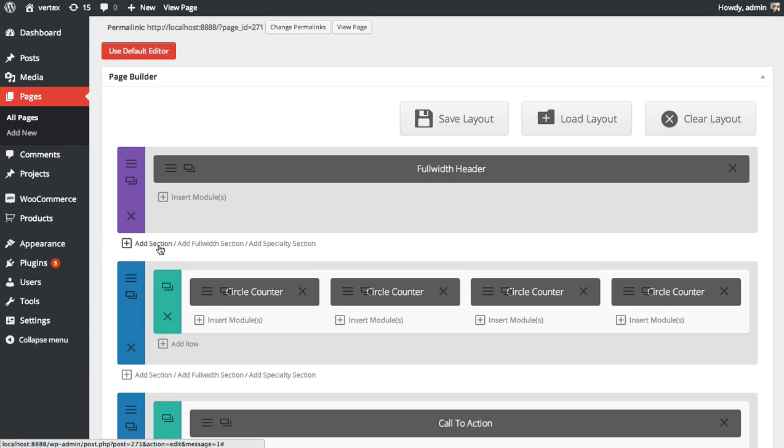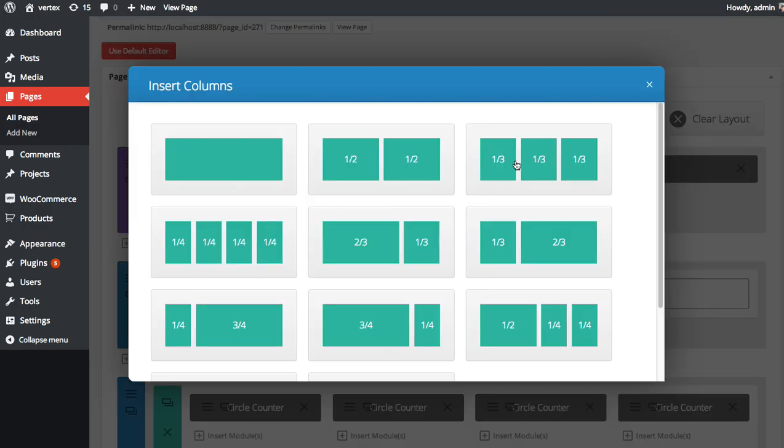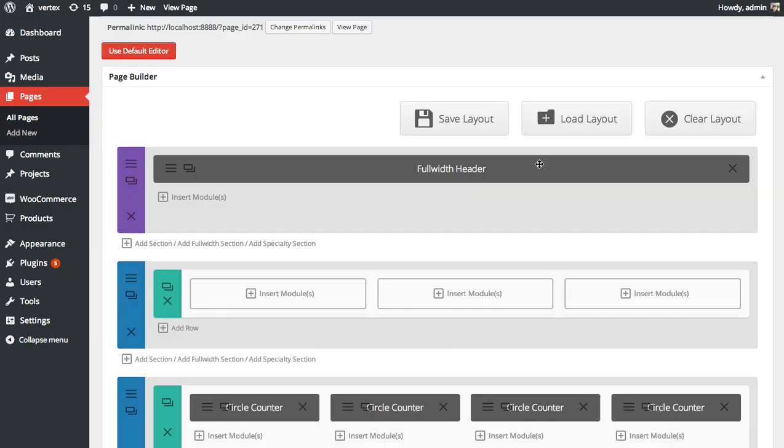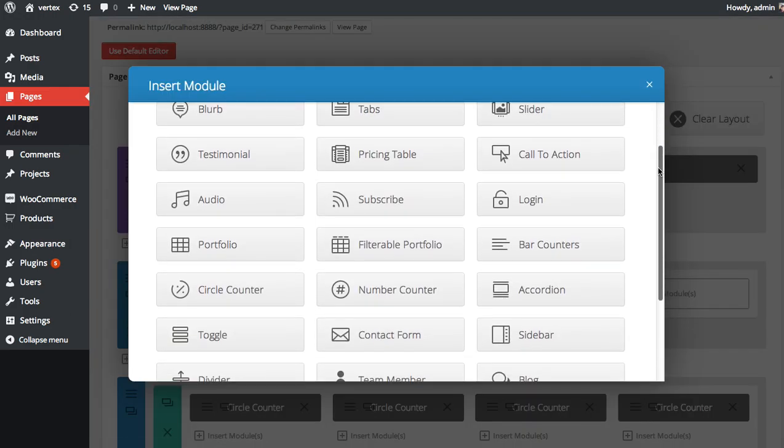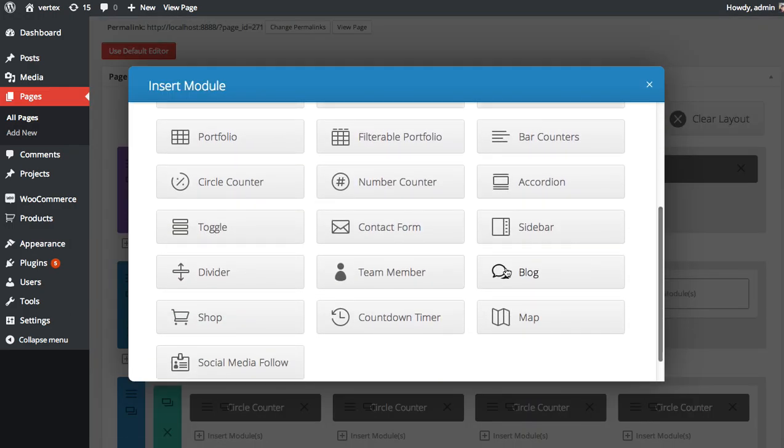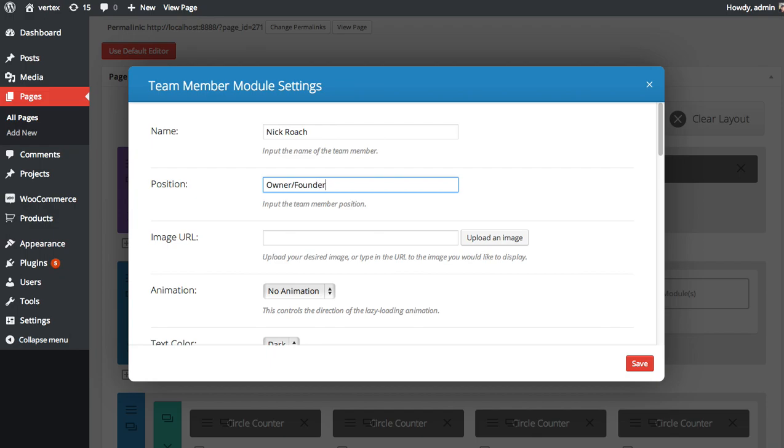So I'm going to add a new section and then insert a three one-third column row. And in our first column, I'm going to select the team member module. Here it is, name Nick Roach, position owner slash founder.